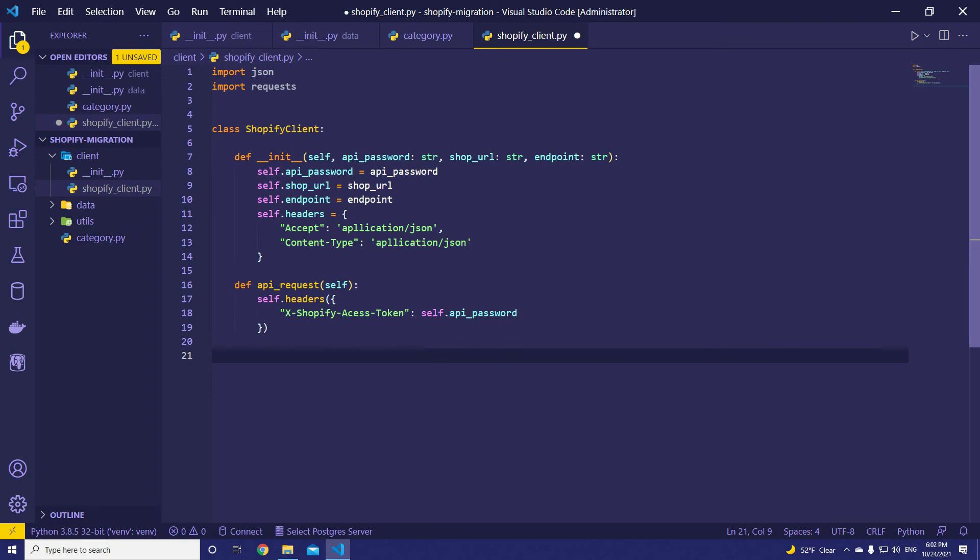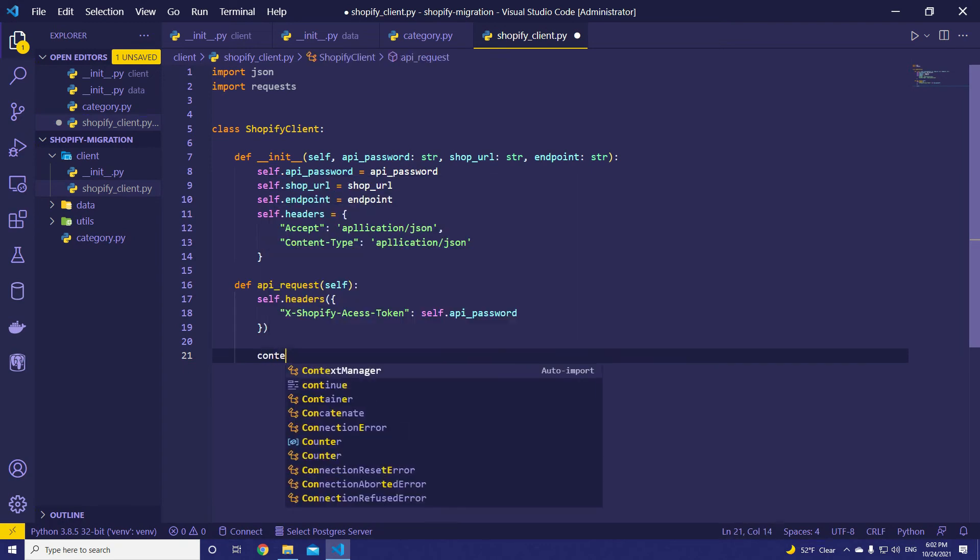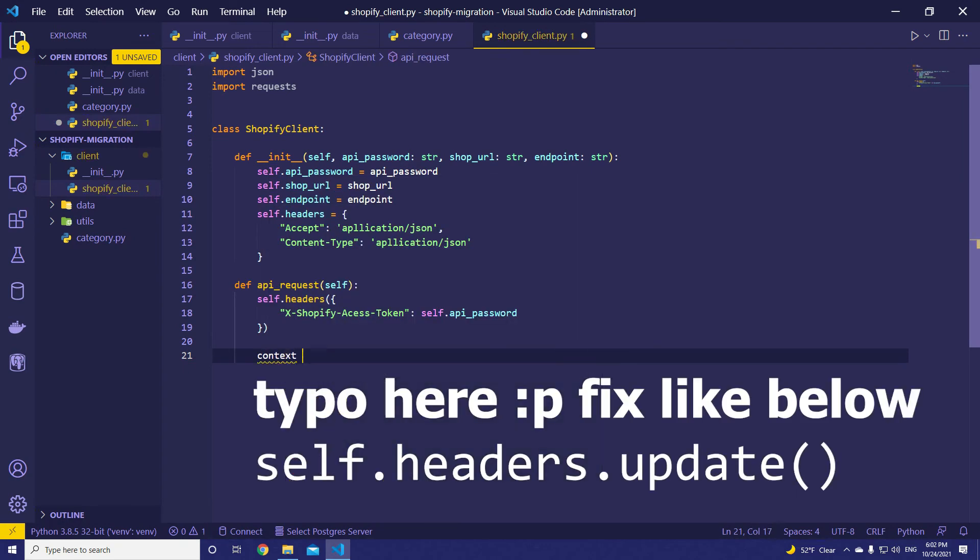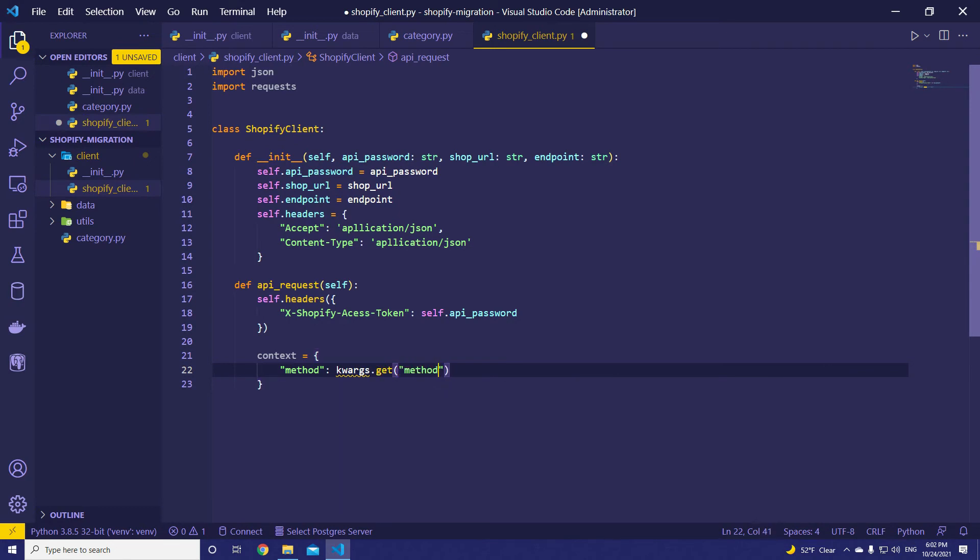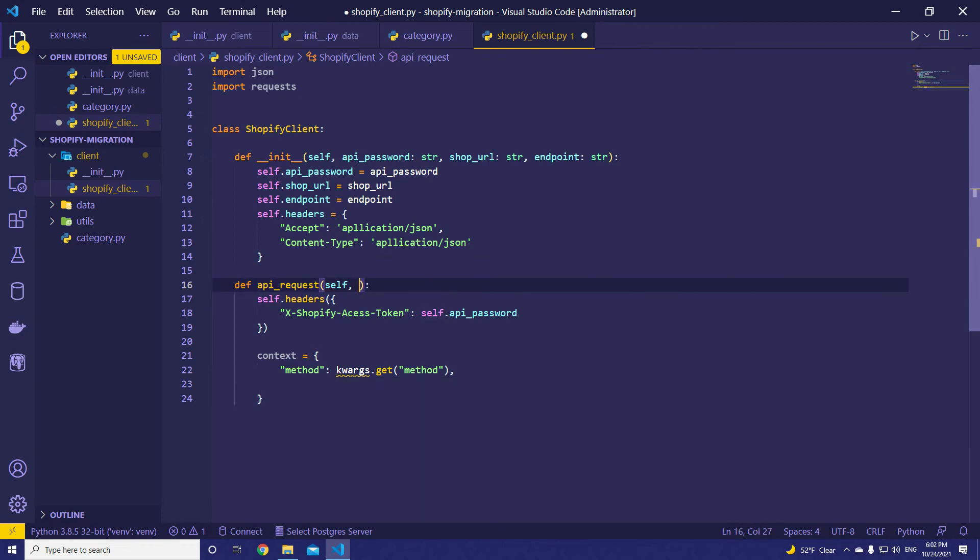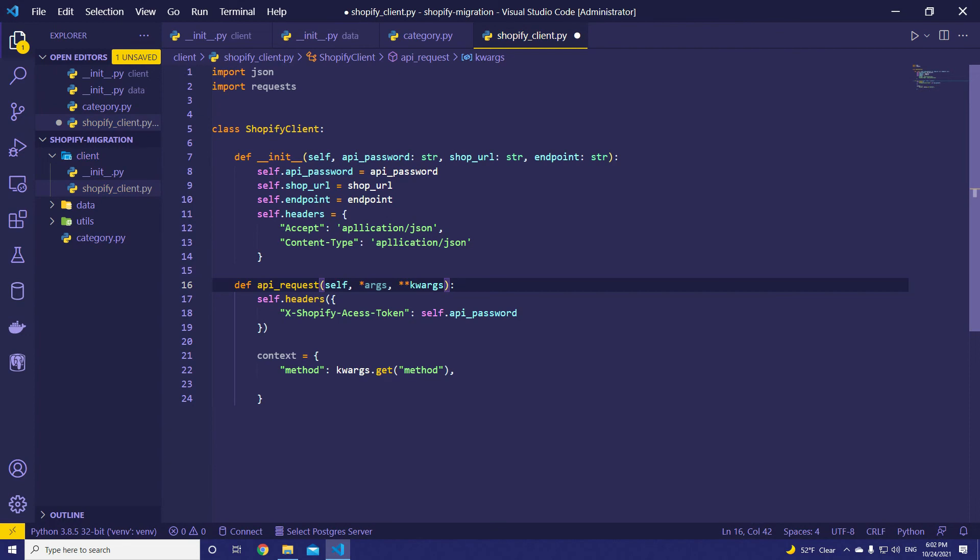After that, let's define context. Inside context, we need method, which method we are going to use, and we can pull it from kwargs. kwargs.get method.